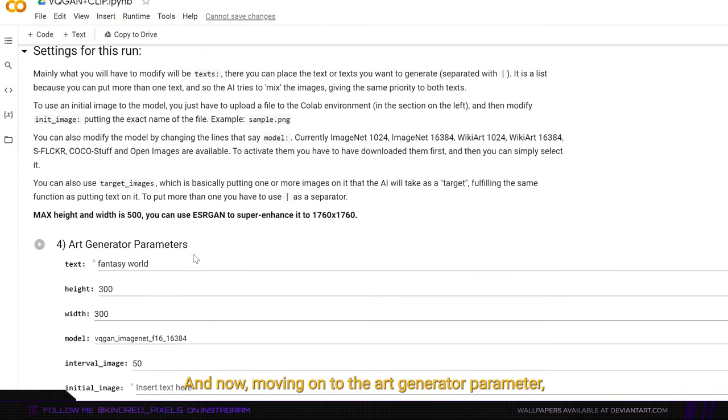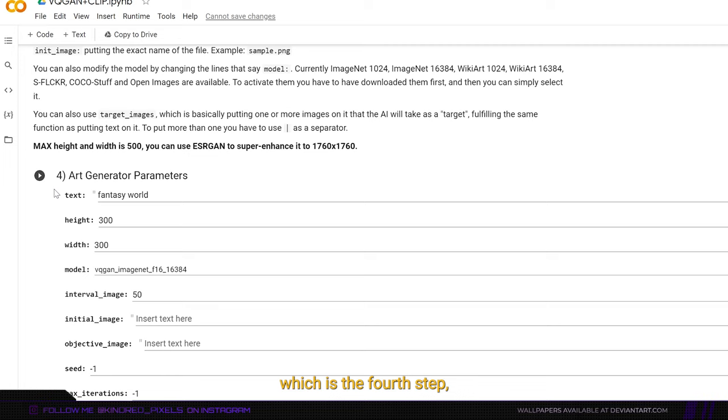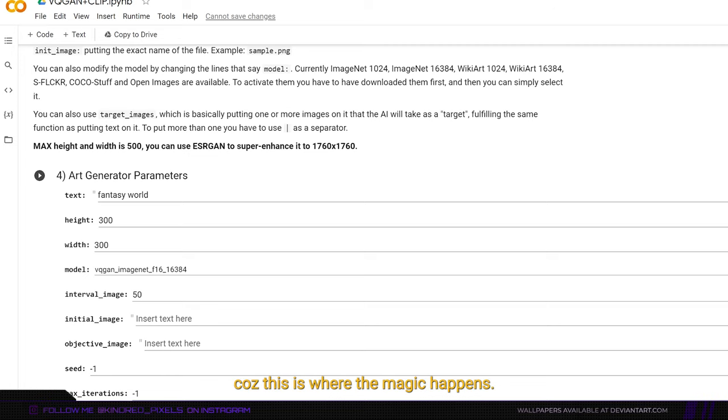And now moving on to the art generator parameter which is the fourth step. This is the most important step because this is where the magic happens.